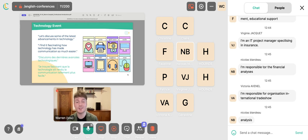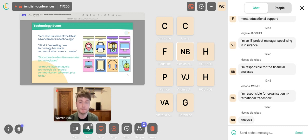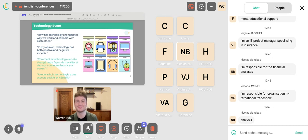At a technology event, for example, you might use expressions like: 'Let's discuss some of the latest advancements in technology.' Or in casual conversation: 'I find it fascinating how technology has made communication so much easier.' This could lead to conversation about social media in the workplace or LinkedIn. And you might add: 'How technology has changed the way we work and connect with each other.'